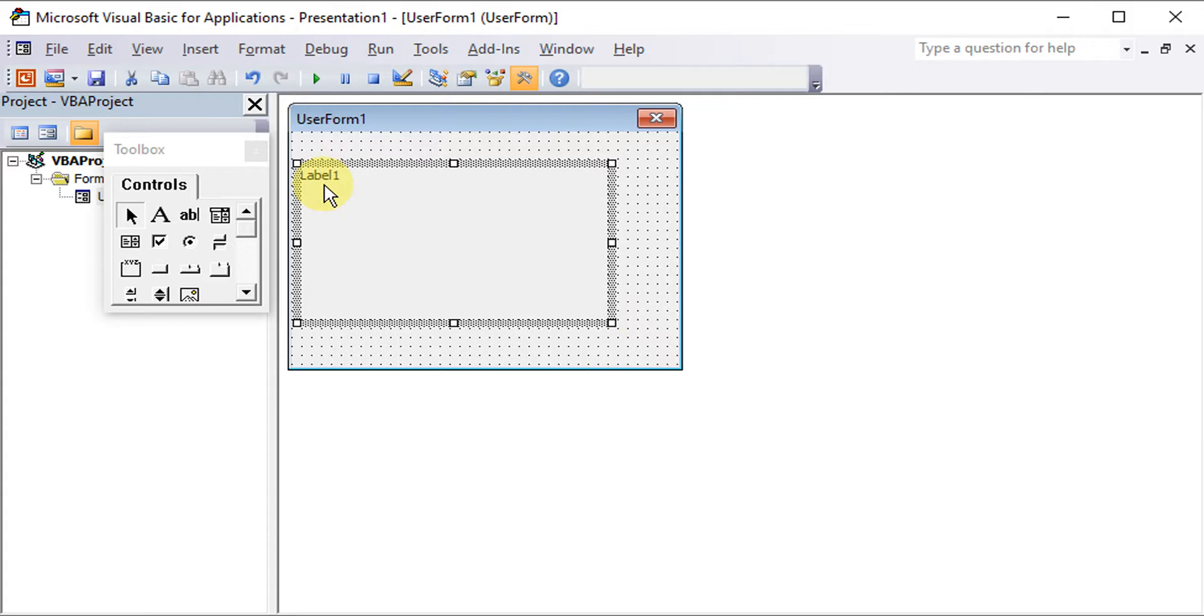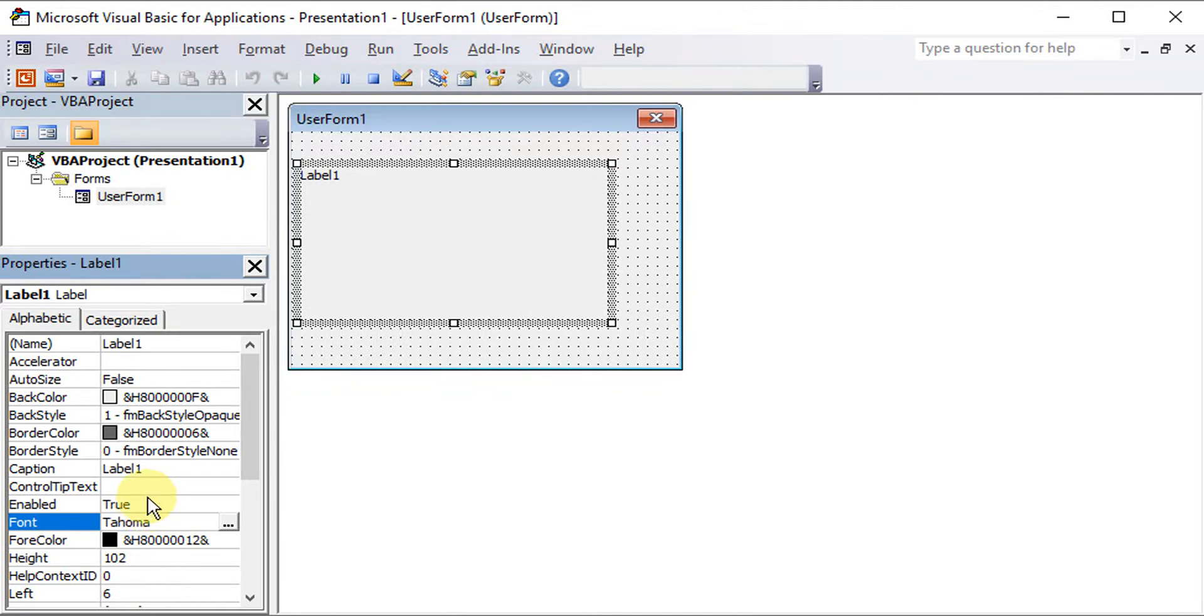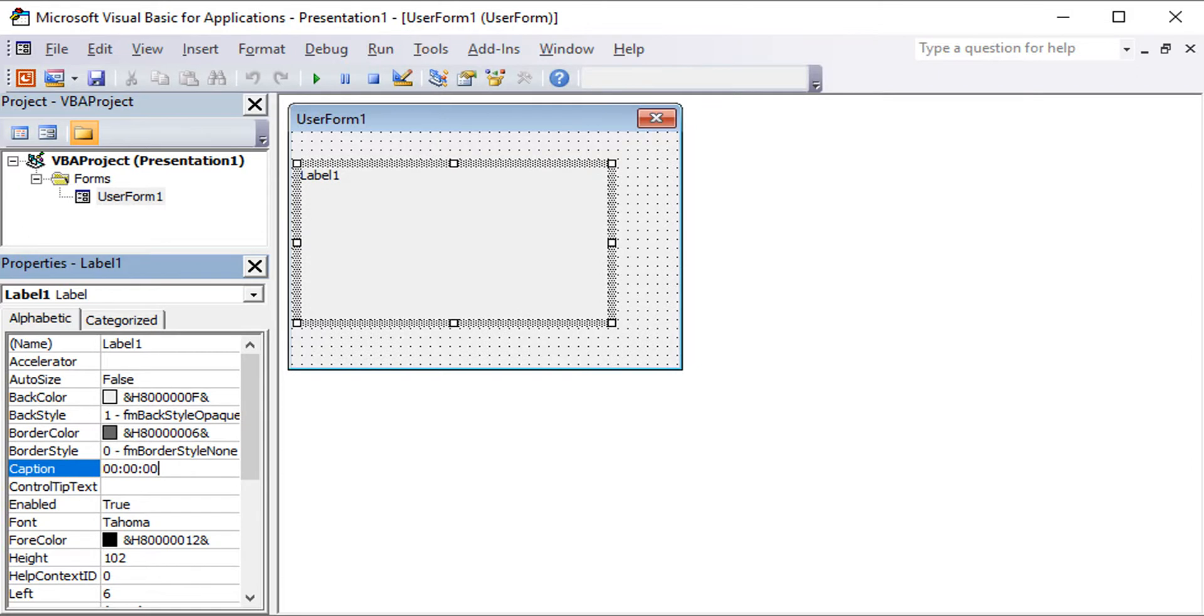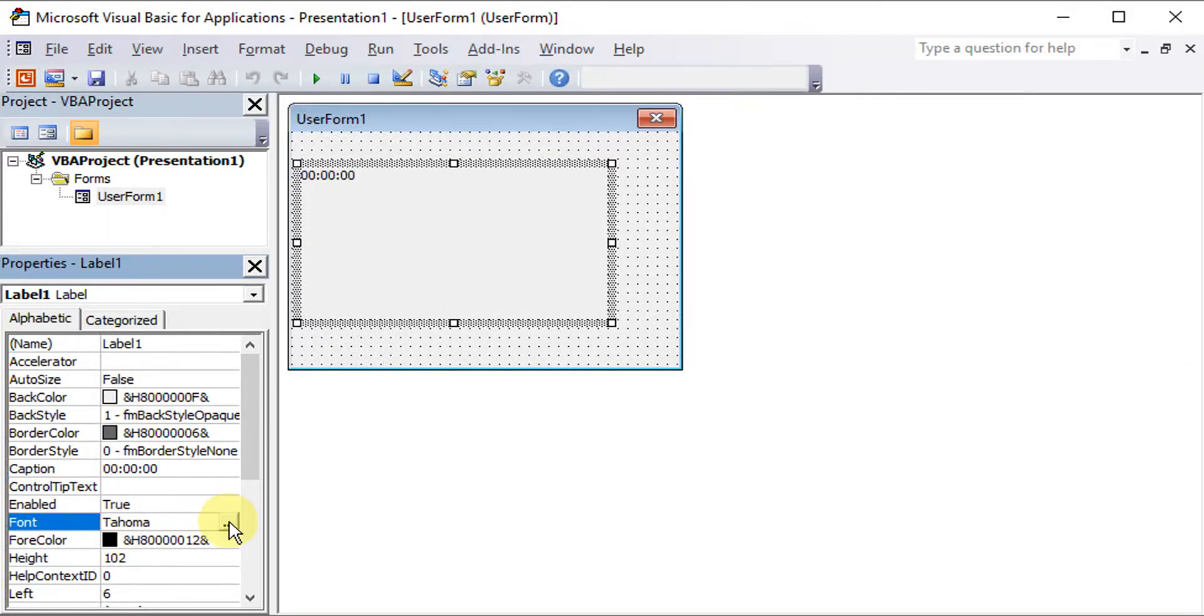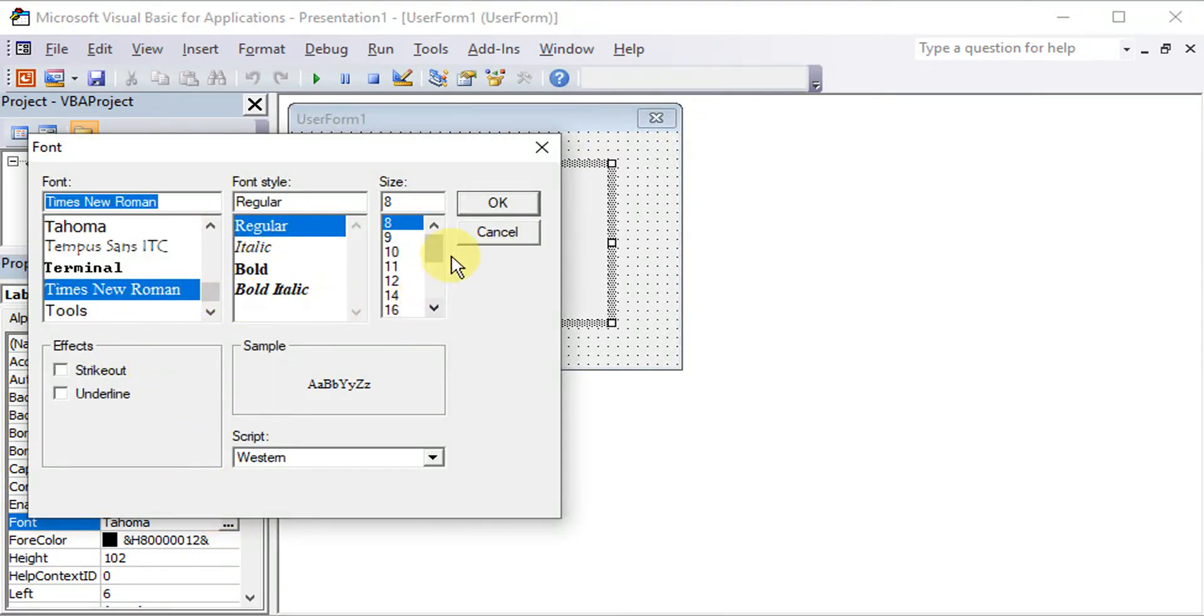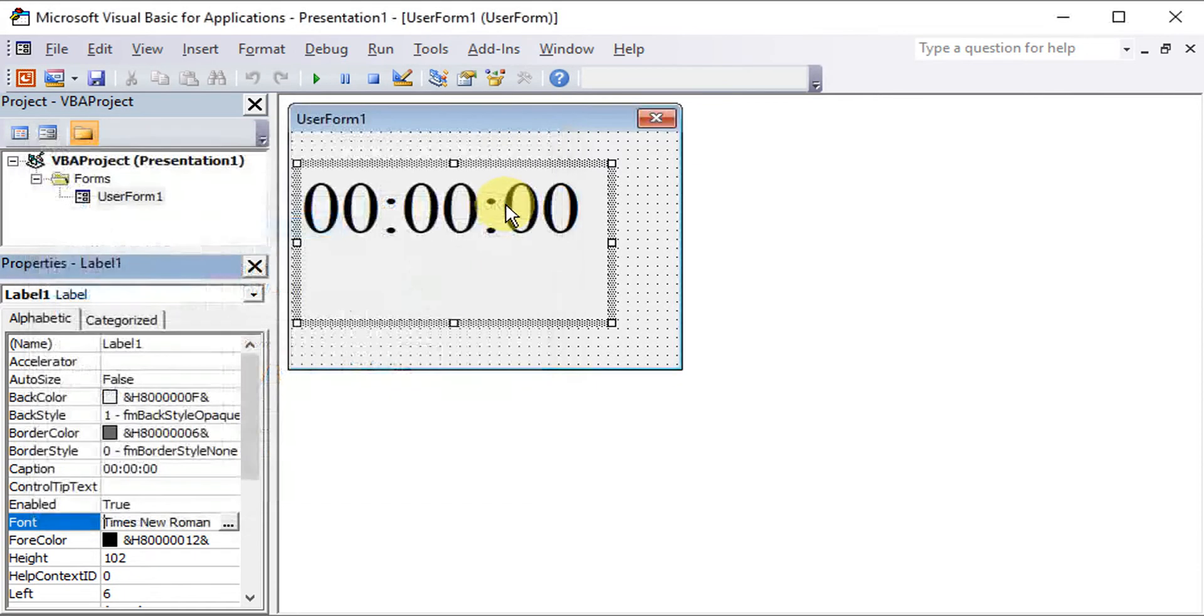Then we adjust according to the size that we like. We can change the caption to the starting time which starts from time 0. Then we adjust or change the font and font size accordingly to the desired size and mode.